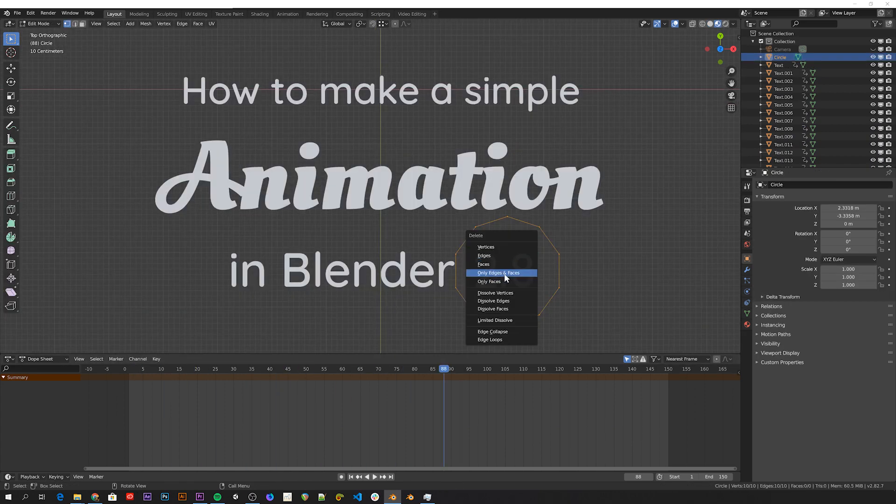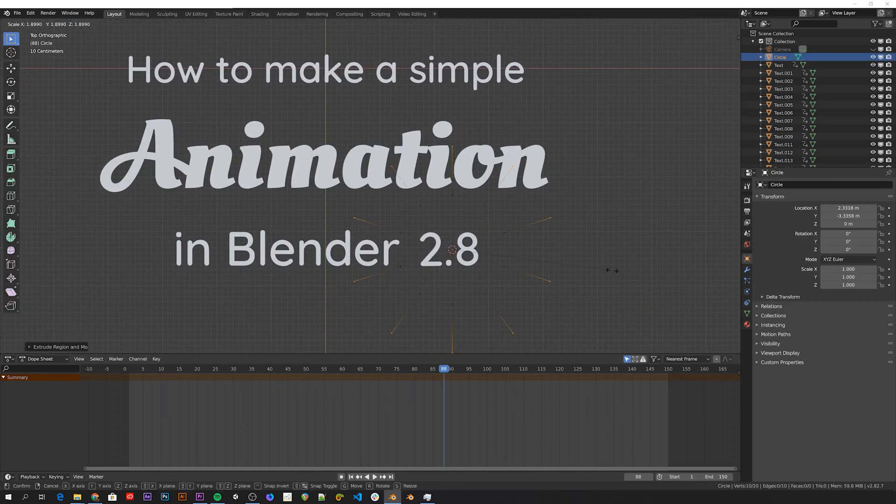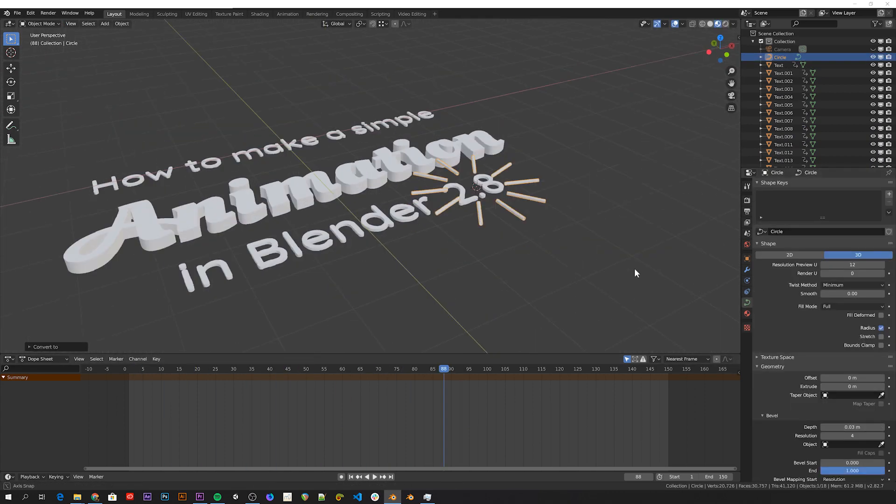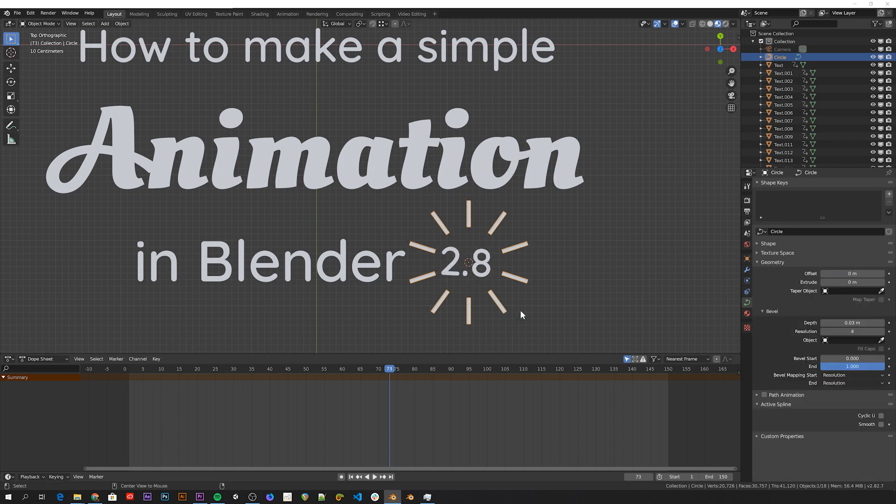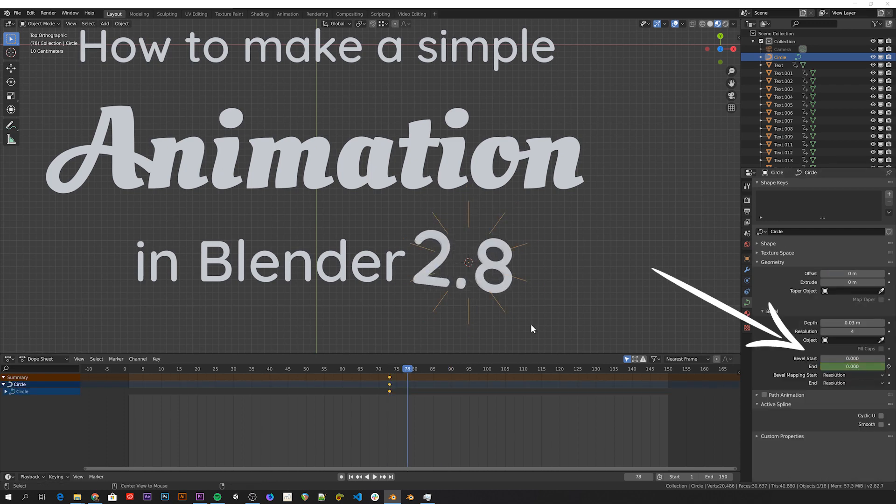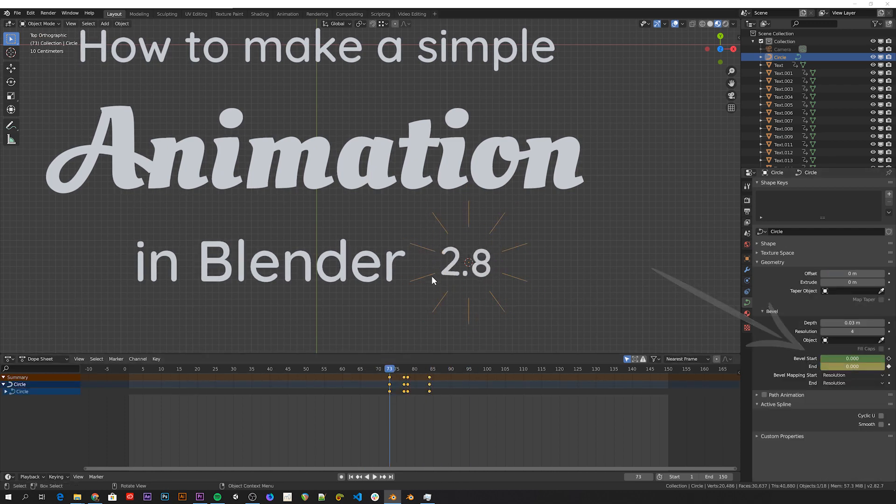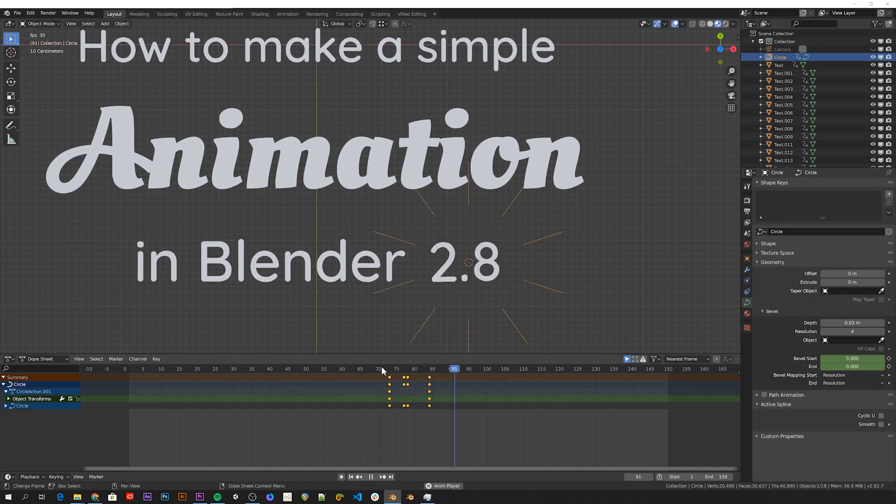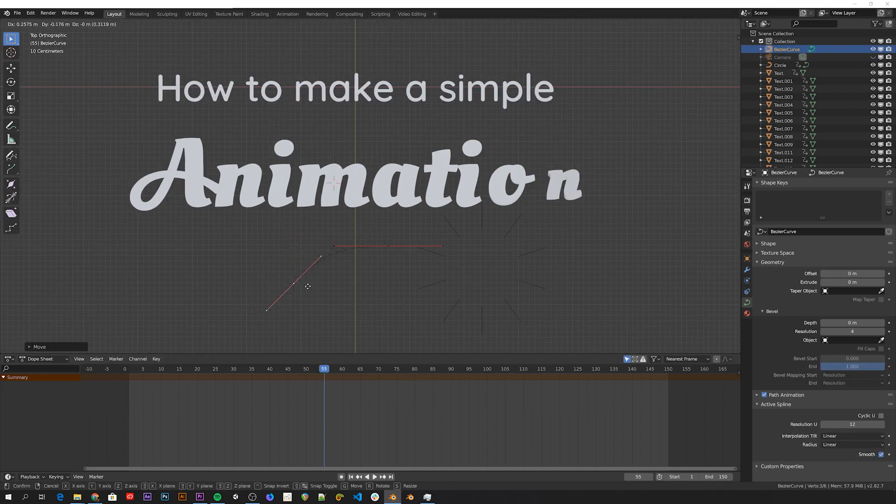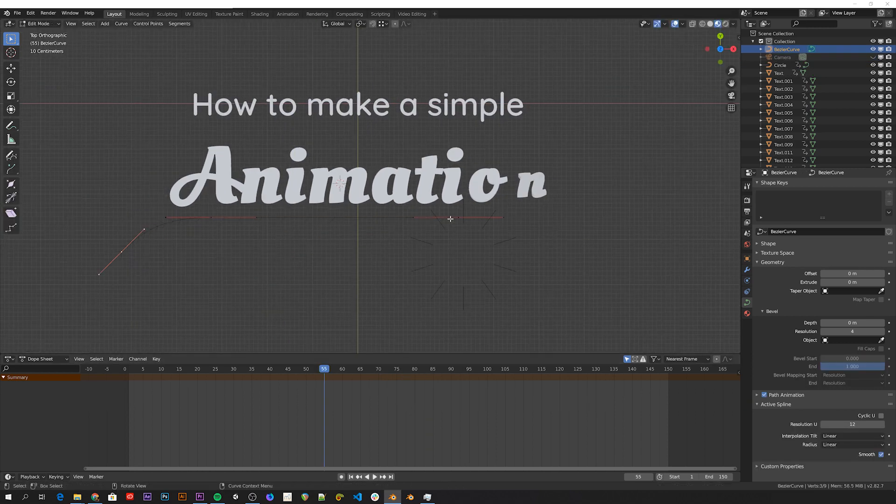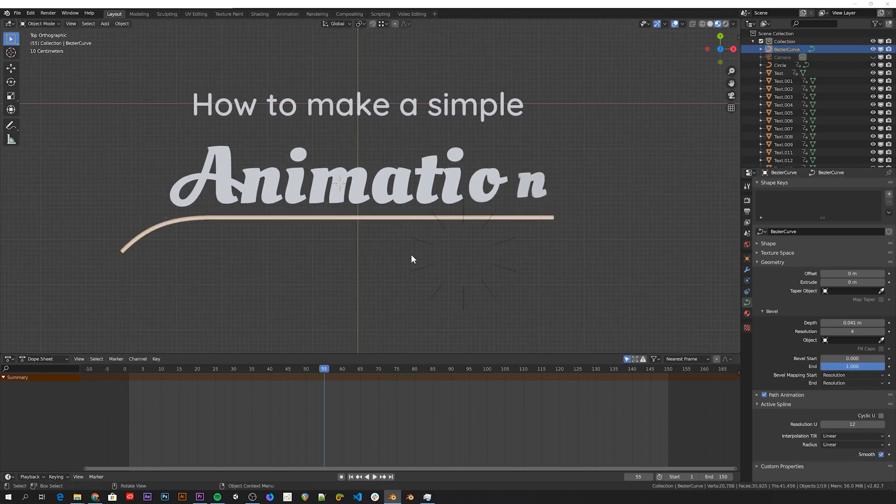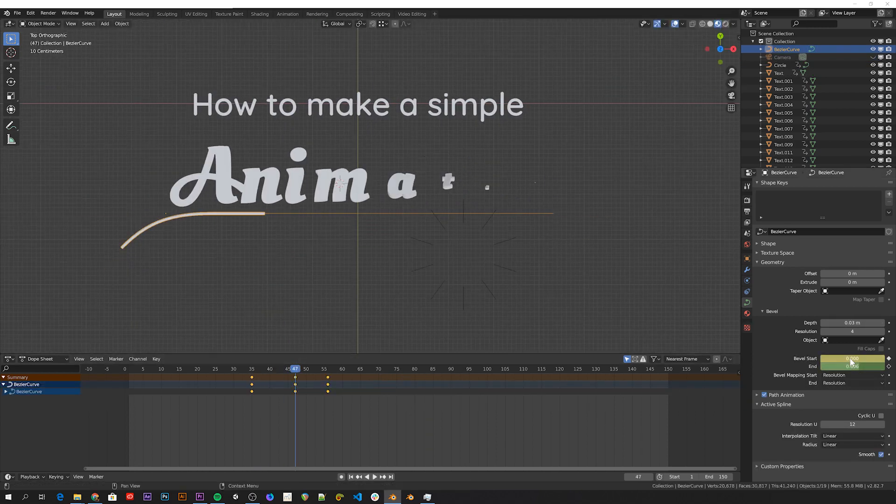I made the lines around the 2.8 number from a simple circle, and then converted it to a curve, so that I could animate the bevel start and end values. And the underline under the word animation is also a Bezier curve, with the same animated bevel values.